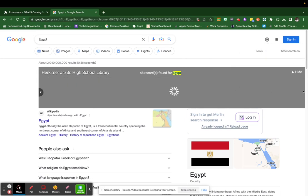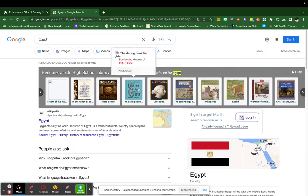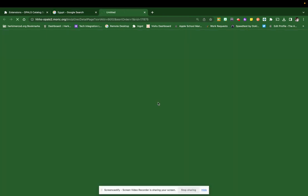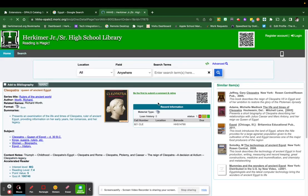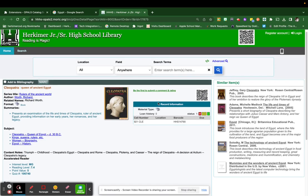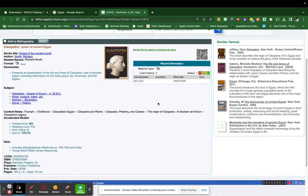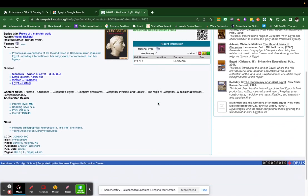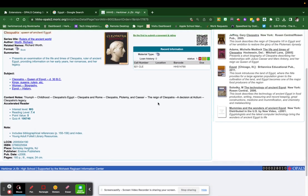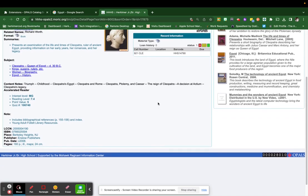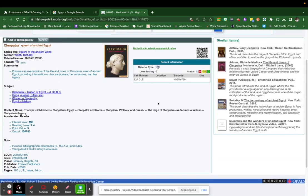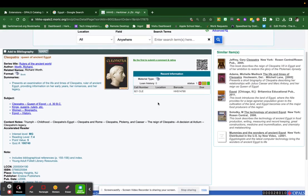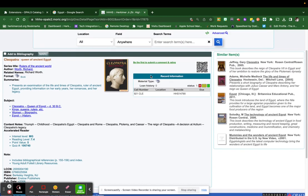So if you were to select one of those books, it would link you to our library catalog and it would pull up the information about the book if it's in stock and where you can find it. And of course, you can come in and ask if you are looking for a specific resource and I can help you find that in the library as well.